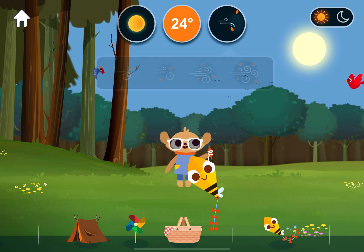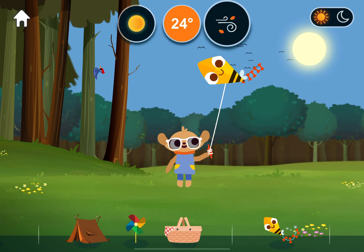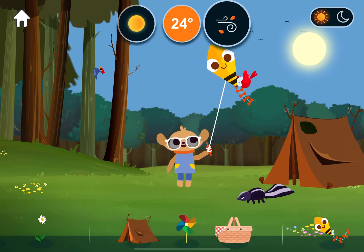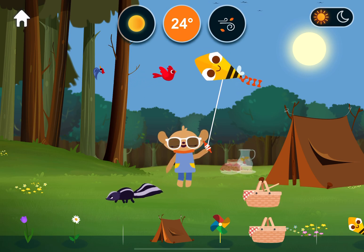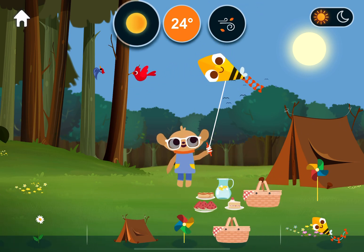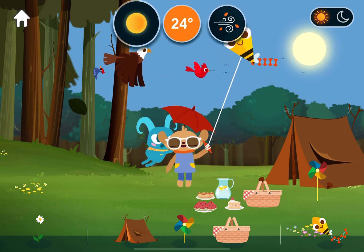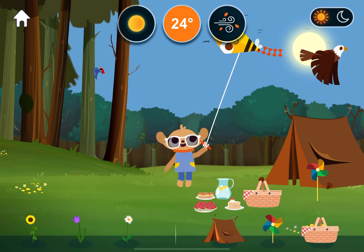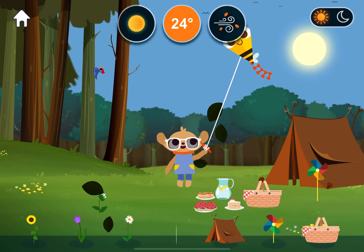Wind. Light wind. Anemometers are used to measure wind speed. Wind. Windy. Wind helps plants and trees grow by moving seeds around.